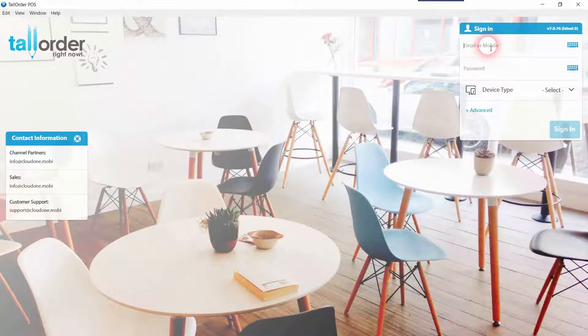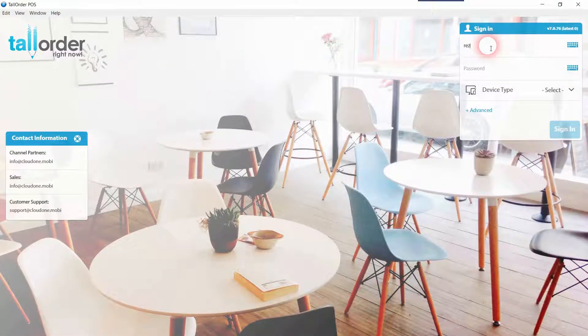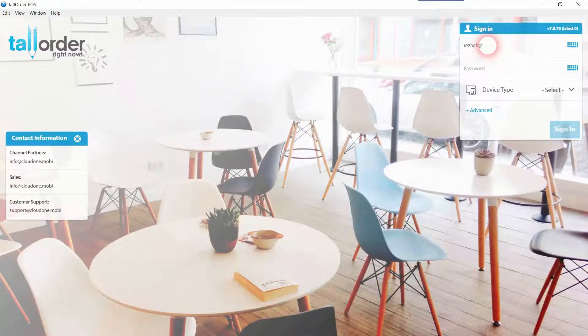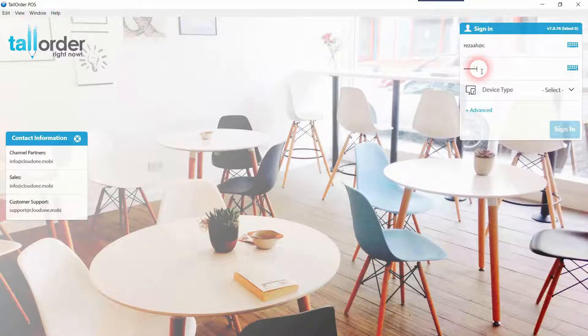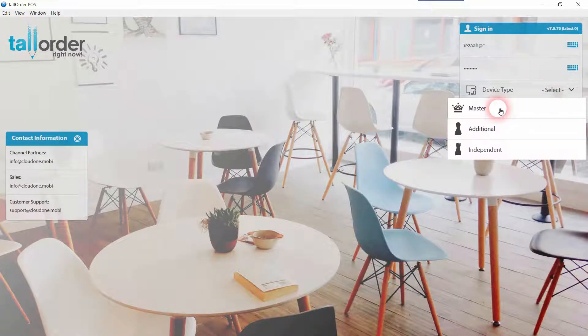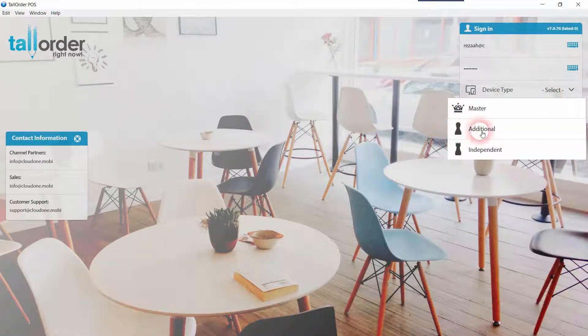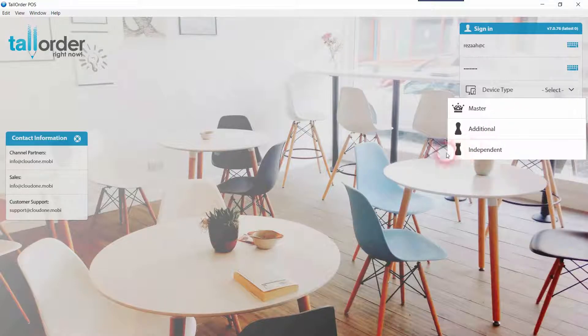Signing in is very simple. All you need to do is enter your email and pre-assigned password. Then when selecting the device type, you have three options: one, master; two, additional; and three, independent.